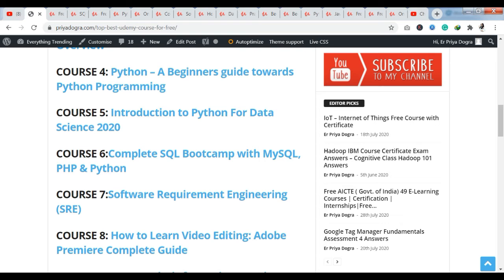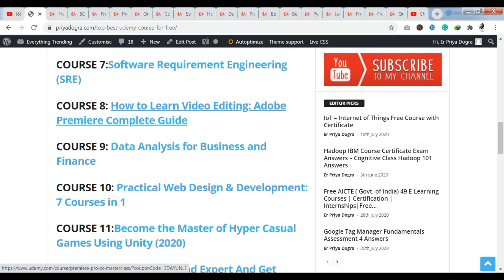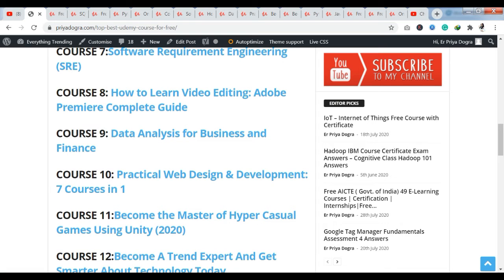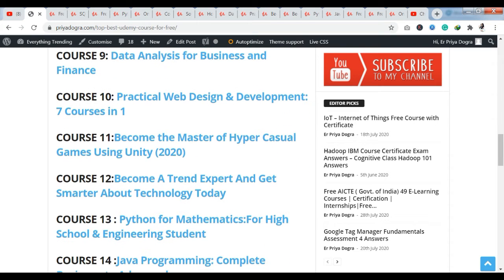Course 9 is Data Analysis for Business and Finance, which is also very trending. If you want to learn data analysis related to business and finance, course 9 is perfect for you. The next course is Practical Web Designing and Development — this course is made up of 7 courses combined into one, and it is very popular on Udemy. I am going to provide this free of cost today.